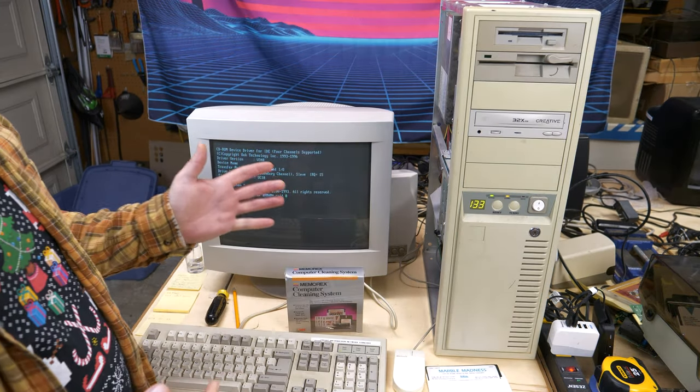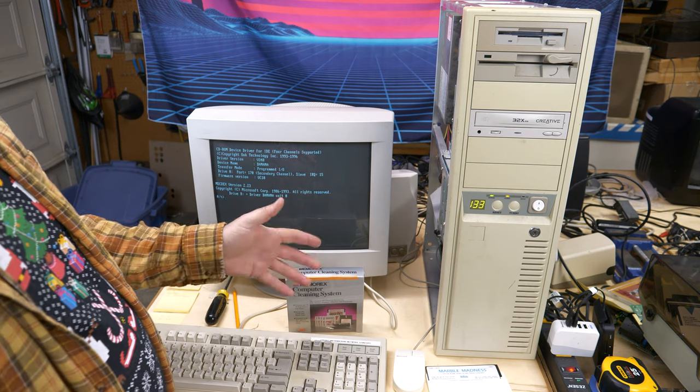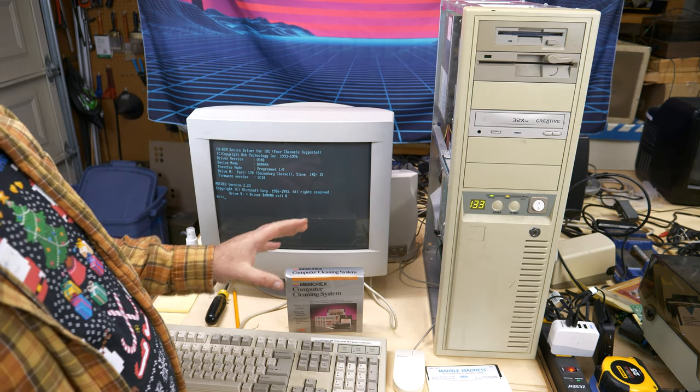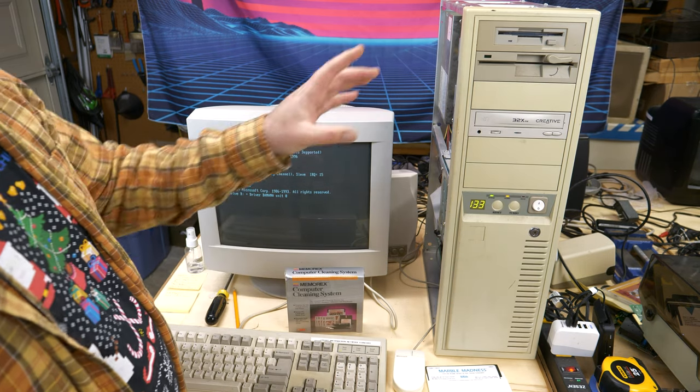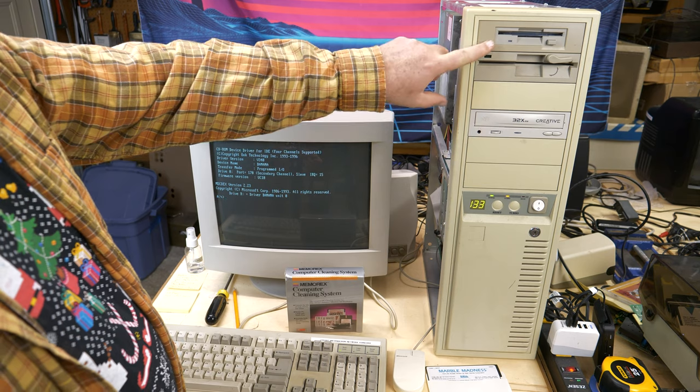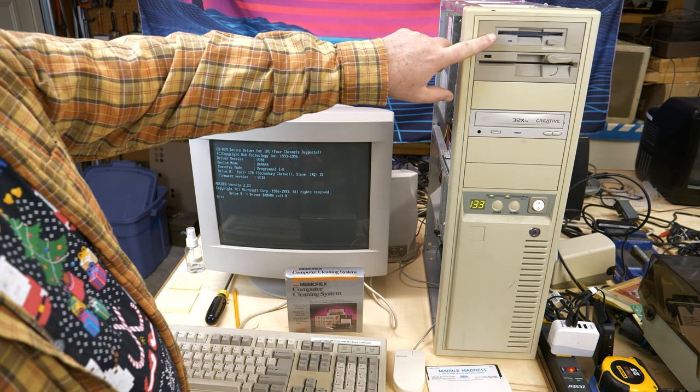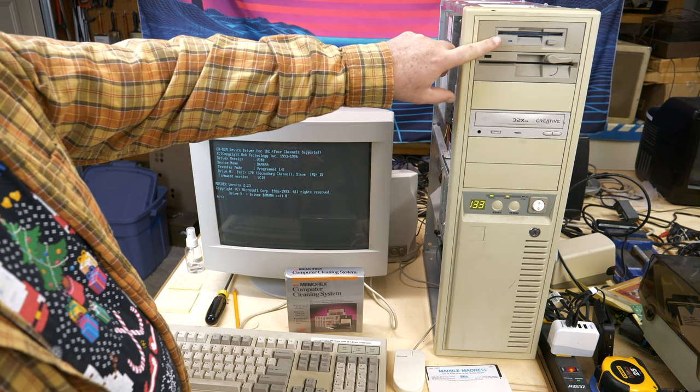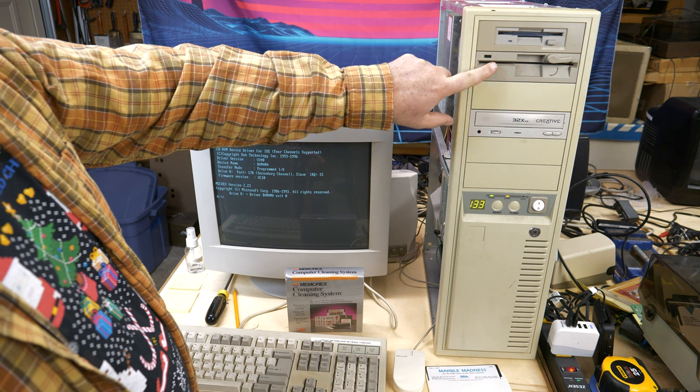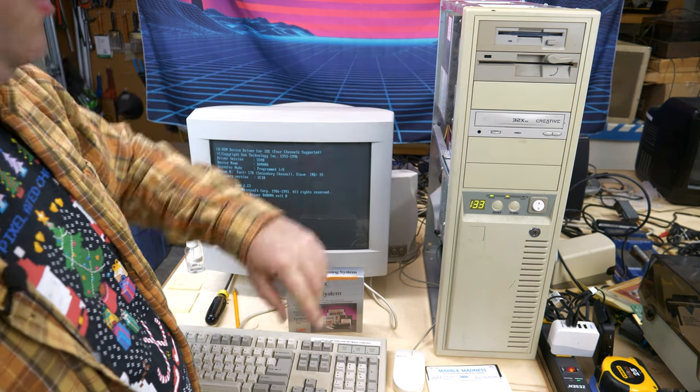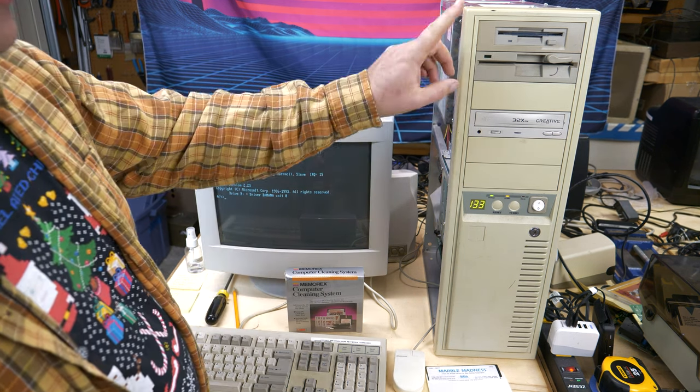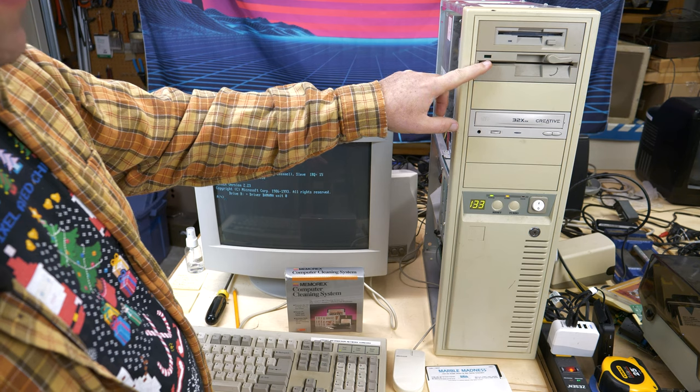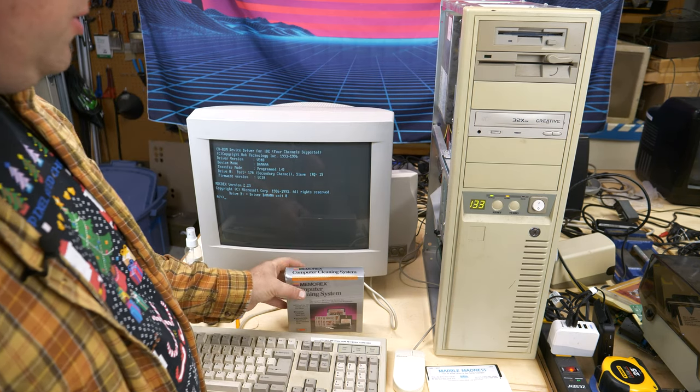Now, one of the things that I completely forgot to test, and I probably should have tested it on the first episode, was the five and a quarter inch floppy drive. I did test the three and a half inch floppy drive and found that drive is bad, but I did not test the five and a quarter inch floppy drive. So I'm going to clean this drive first, put a disk in and see if that works.